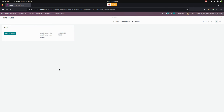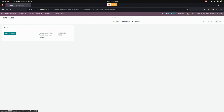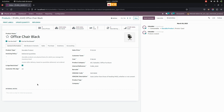Now we need to enable an age restricted checkbox and set the customer age in the product. For that, we need to get into the products. On each and every product form, under the general tab, the user can enable an 'Is Age Restricted' checkbox and set the customer minimum age to restrict a specific product.